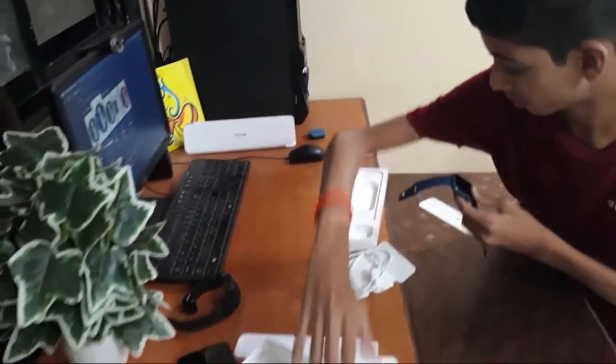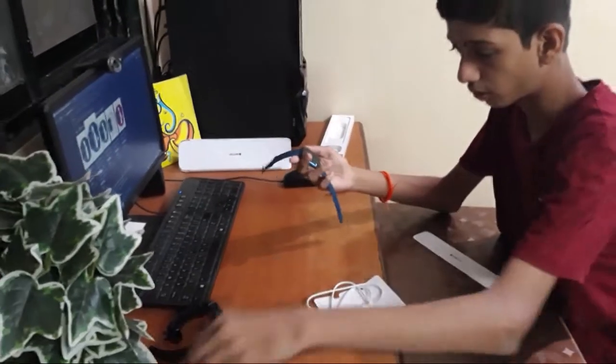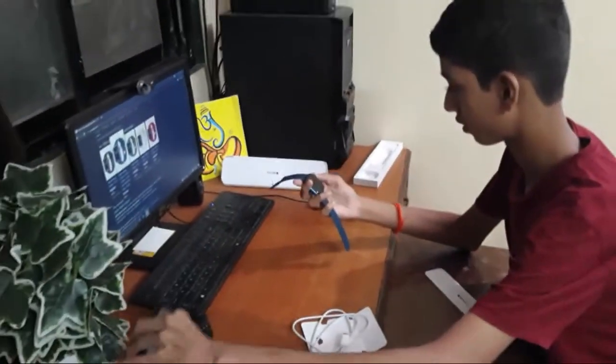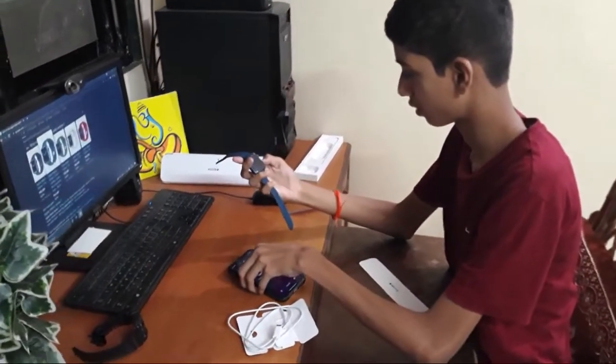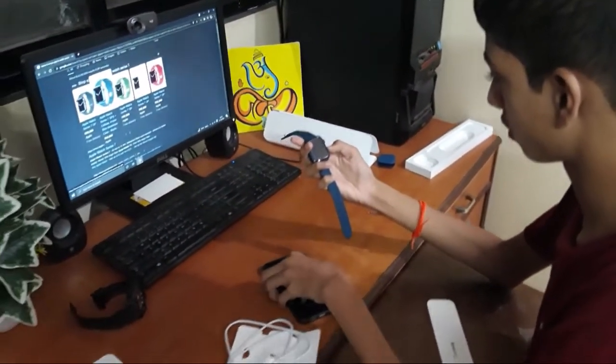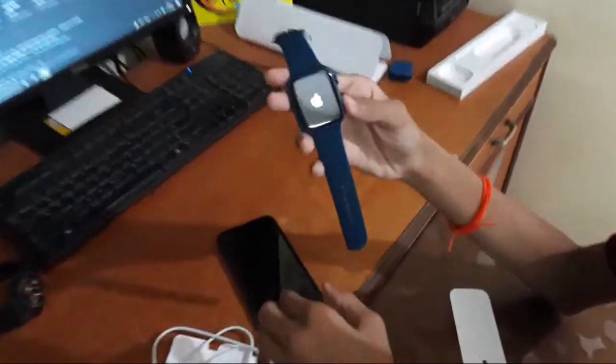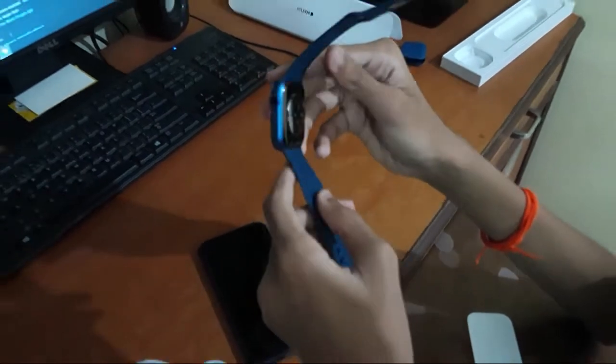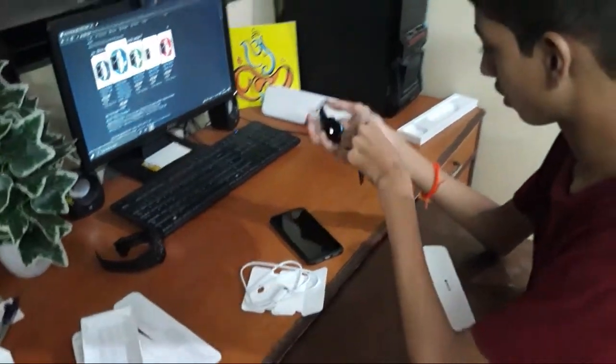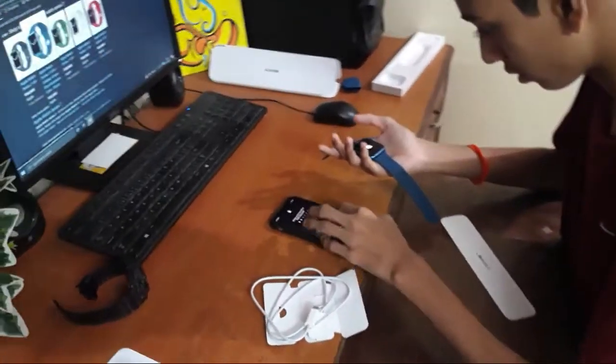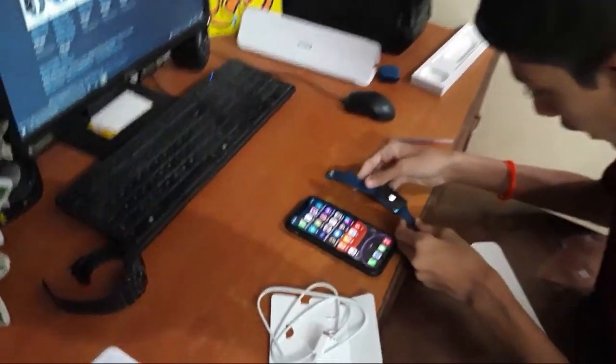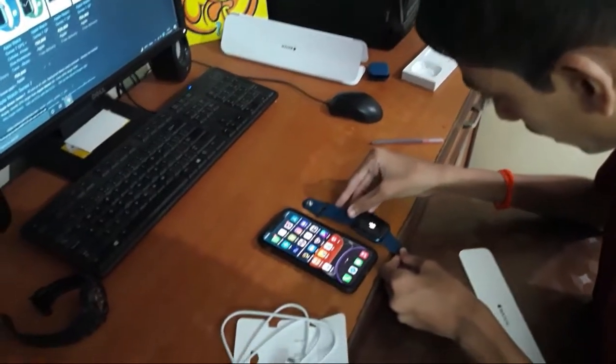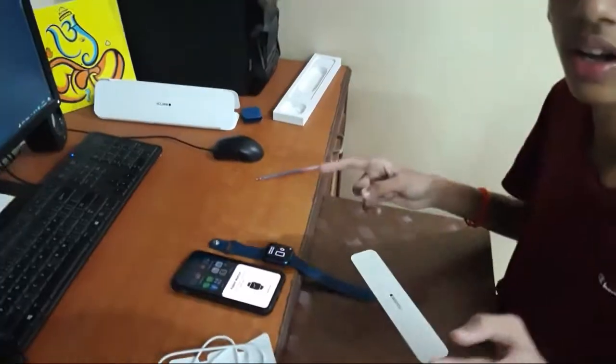It's on. See the Apple logo. We have to turn it on. After now we have to keep it aside and it will automatically show a notification.